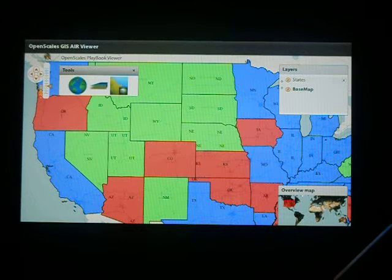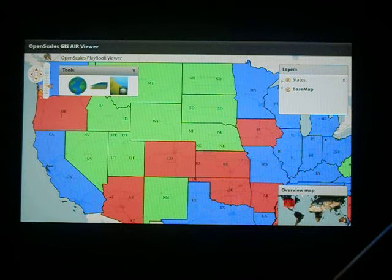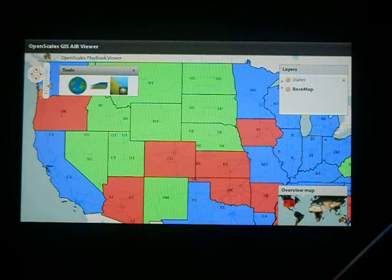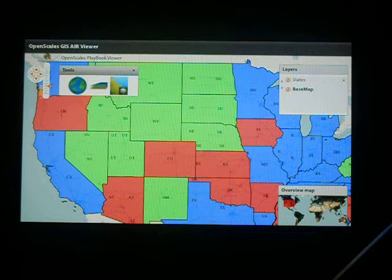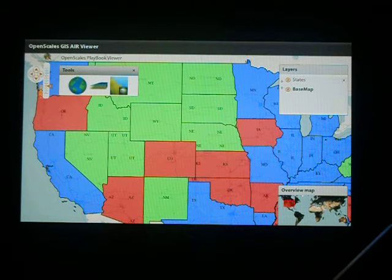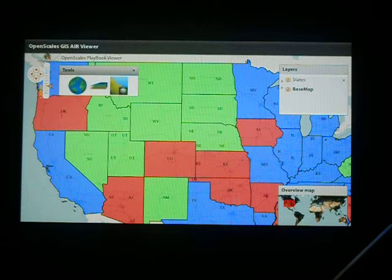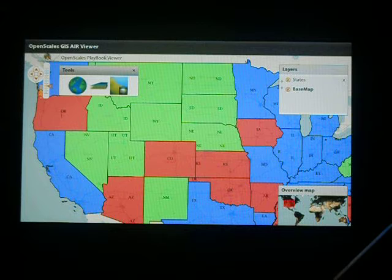This is a Flex application that we built for the web originally. What we've done here is we've actually built it as an AIR application, so we've ported it over and we're now running on this particular device. Let me tell you a little bit about the framework first. We've actually built it in a very flexible way — the framework allows us to very quickly add tools to this application.